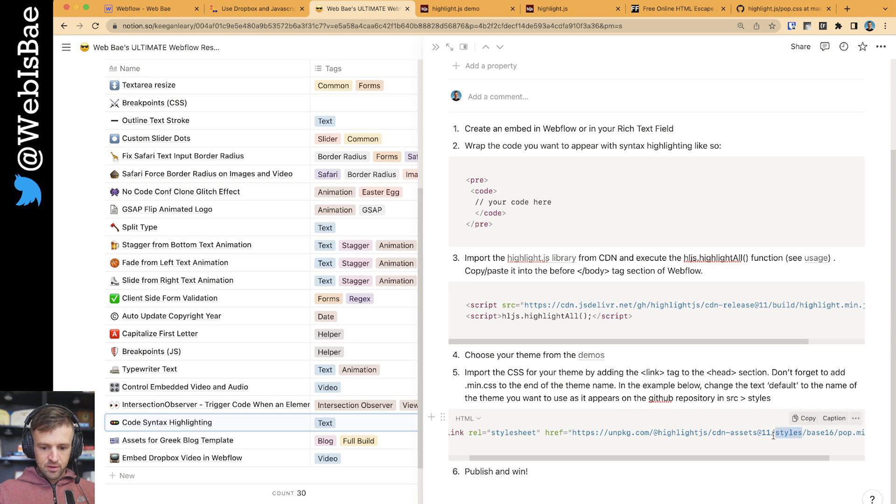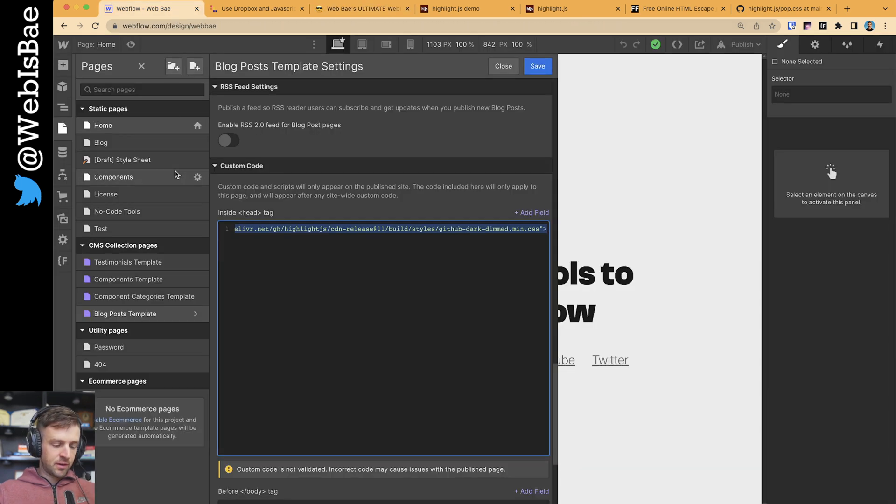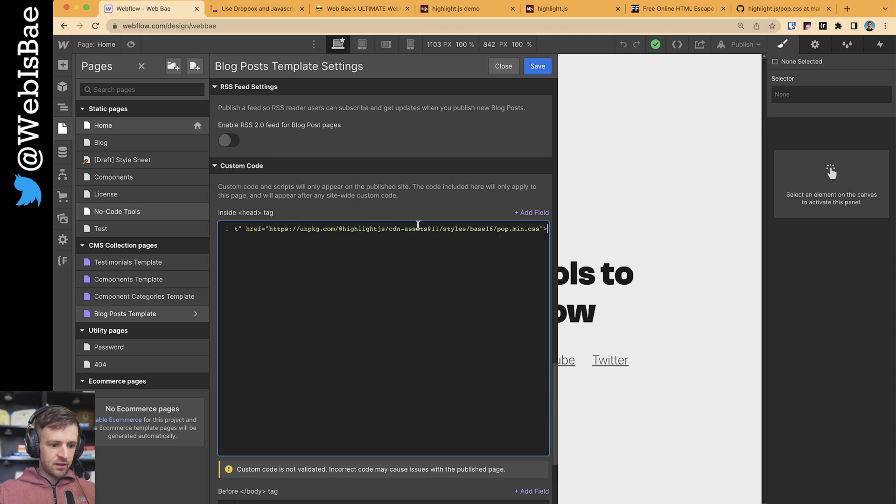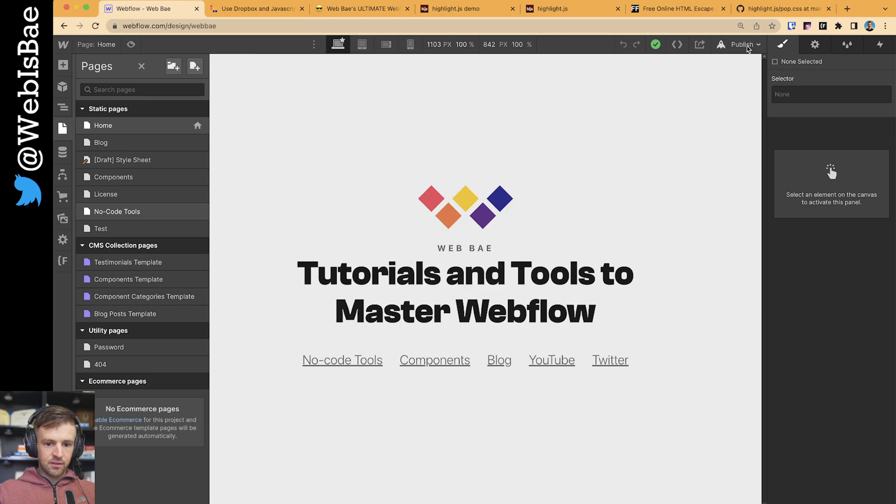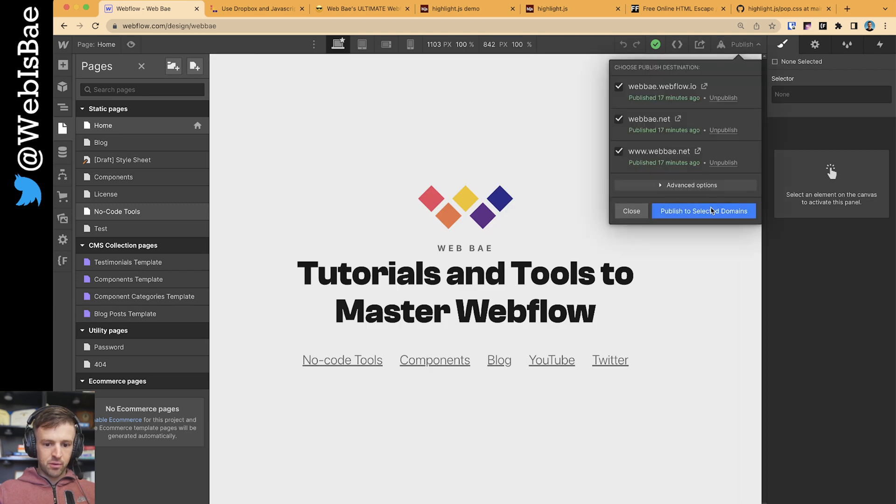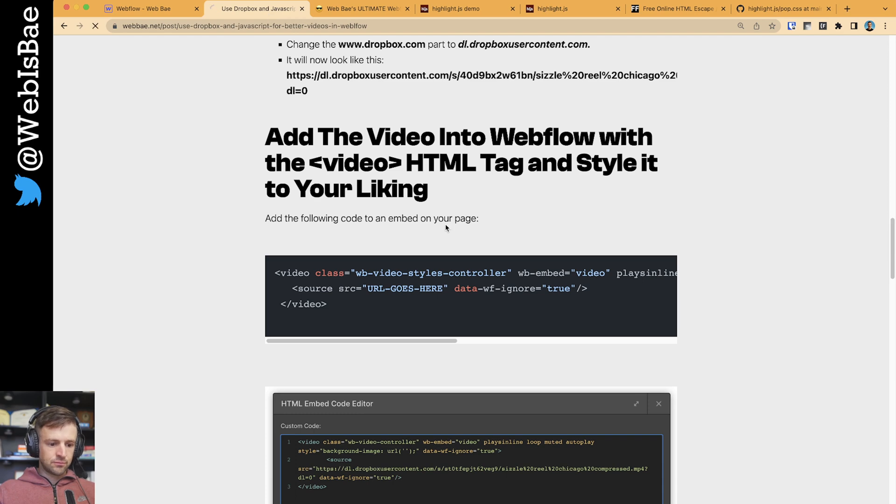Then you could copy that, come back to your site. And then inside the head tag is where we're going to paste this, save, copy, publish, and refresh.